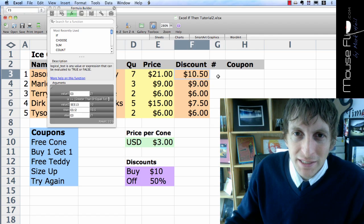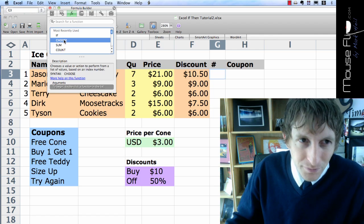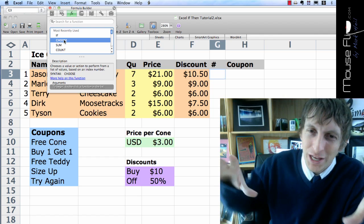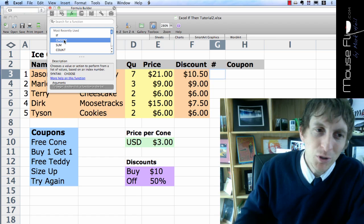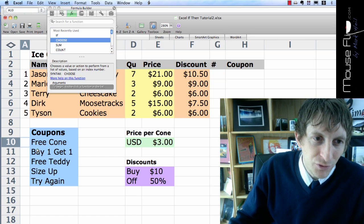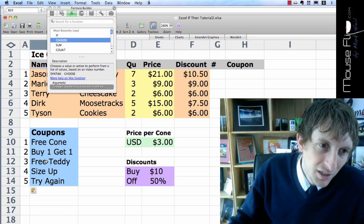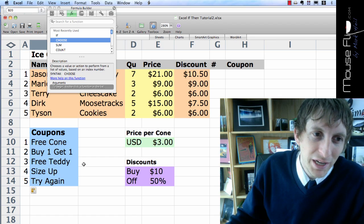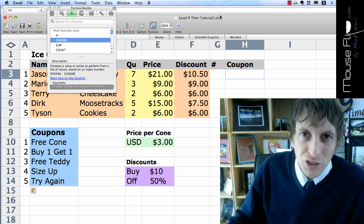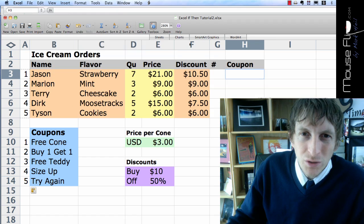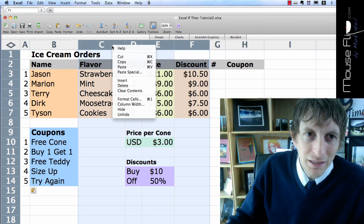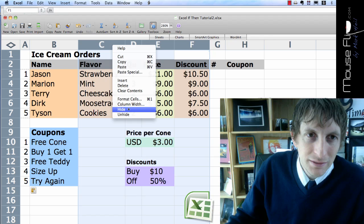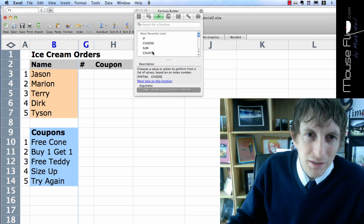So now we've got the discount. Now we're going to do the CHOOSE function. One of my favorites. So now they have this little wheel, and you spin this wheel, and it'll go on a number. And the number will tell you, like number 1 is free cone. 2 is buy 1 get 1, free teddy bear, size up, and try again. So we want to enter an equation here for the coupon. Now, we don't need this stuff anymore. So we're going to hide those cells. And let's work with our CHOOSE function.